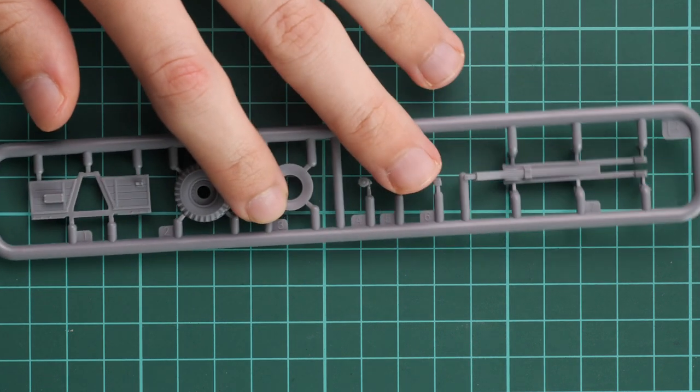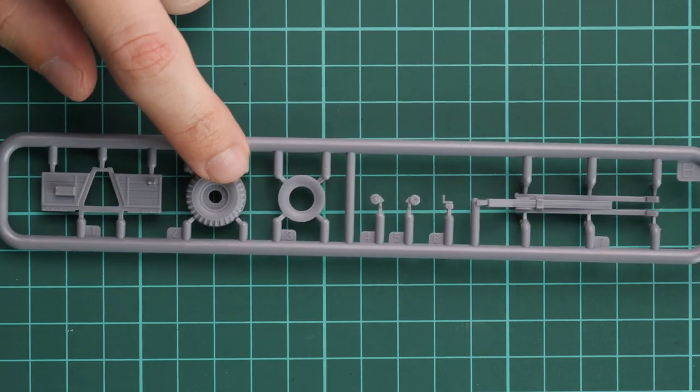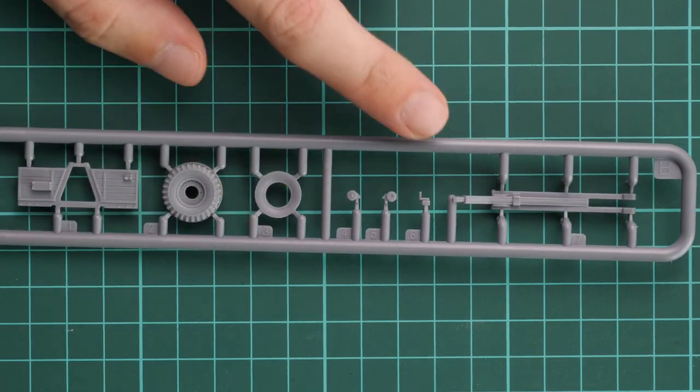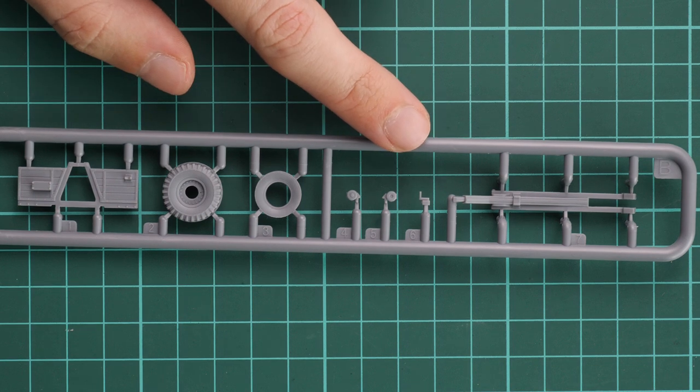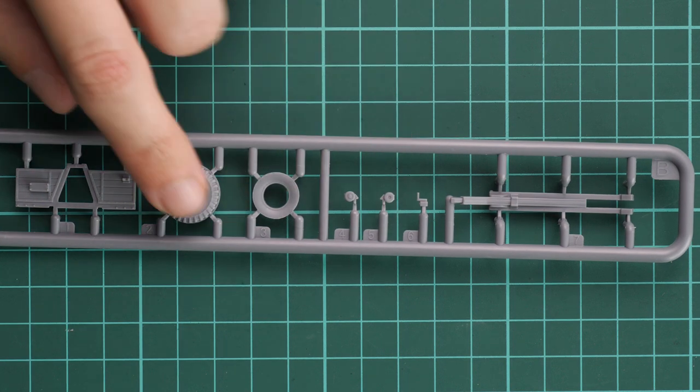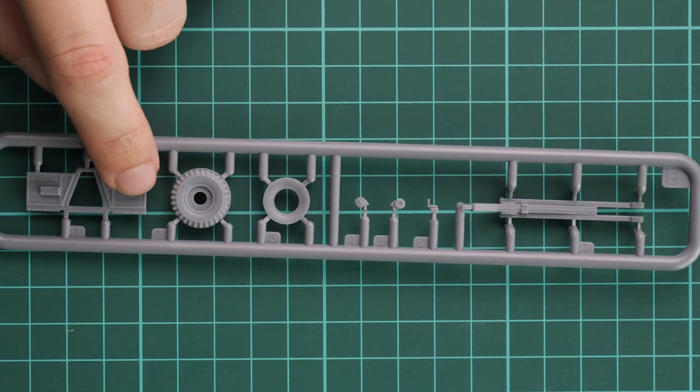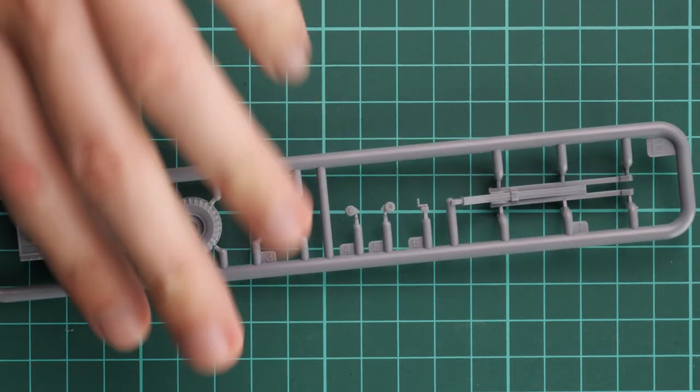Next plastic sprue comes with another spare wheel. We have some parts for the rear section and everything looks fine, so we can move on to the next plastic sprue.